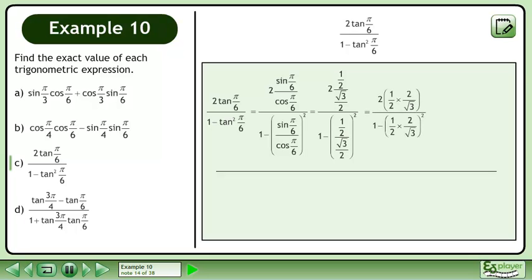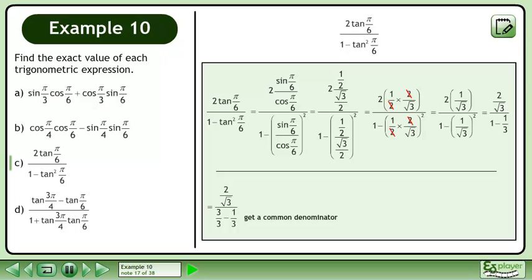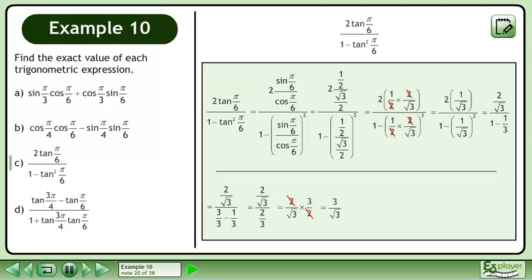For each fraction division, multiply the numerator by the reciprocal of the denominator. Use cancelling to simplify. Simplify further. The terms in the denominator must share a common denominator amongst themselves before we can subtract. Subtract the terms in the denominator. Multiply the numerator by the reciprocal of the denominator. Use cancelling to get 3 over root 3.